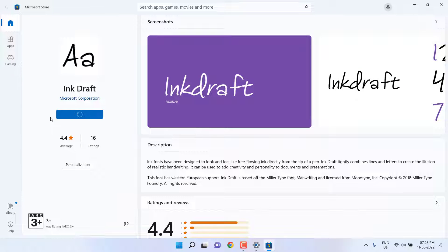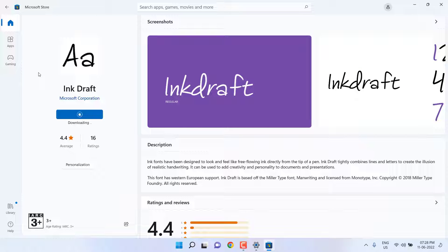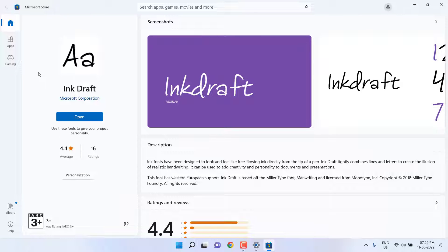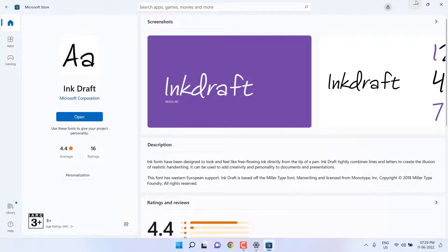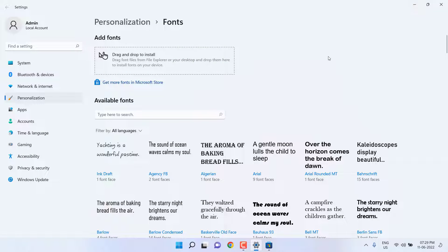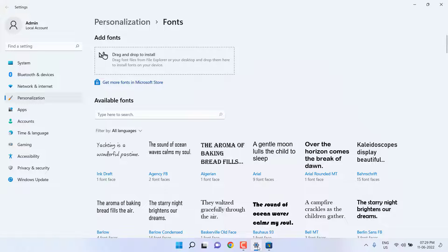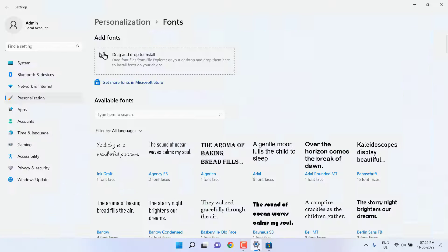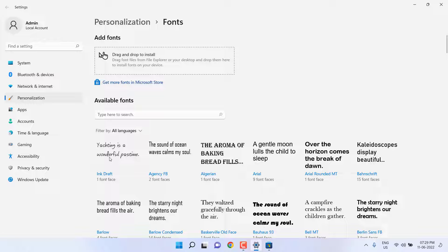Just open your favorite font and simply click on get. The font will download and install to your font section. That's it. Now you can see the font is installed in my fonts. That's the first method.